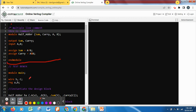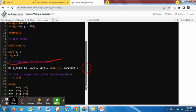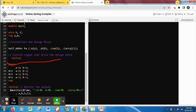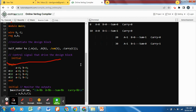Up to this point is the main module, and the following code is for the testbench. Executing the simulation, the terminal section shows results: at zero simulation time, input a equals zero and b equals zero, the printable statement shows sum and carry both equal zero.